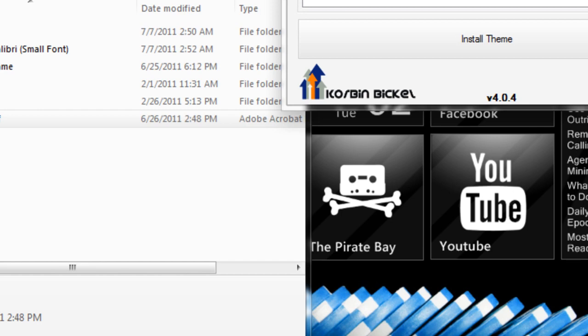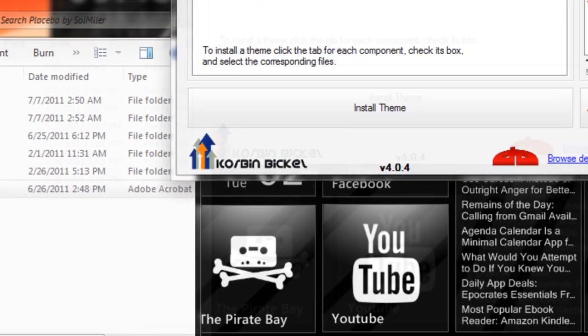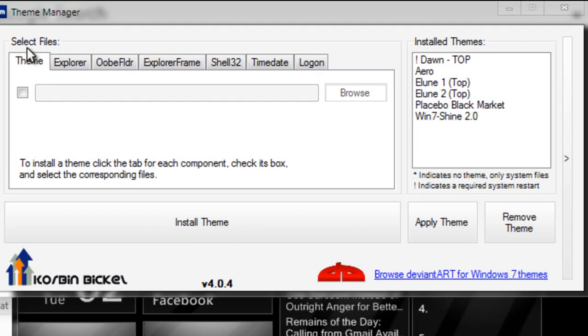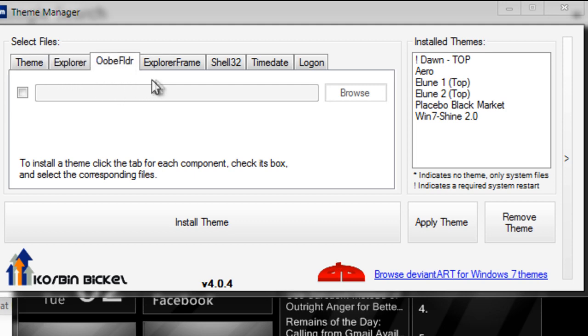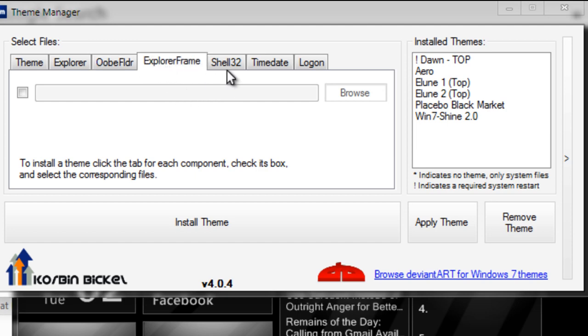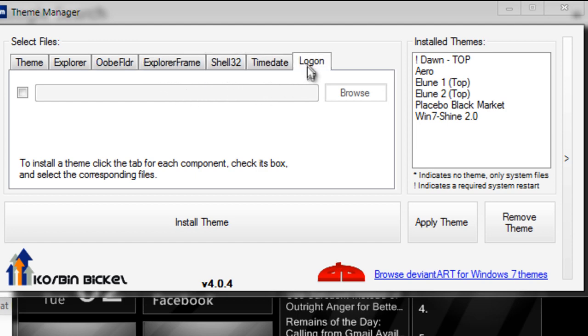Back to the Theme Manager window, you'll see it wants us to select some files. You can select the theme file, your explorer.exe, obfolder.dll, explorerframe.dll, shell32.dll, and time/date and logon.